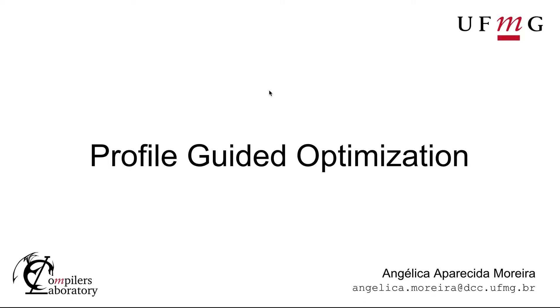Hi guys, my name is Angelica Moreira and I'm a graduate student researcher at the compilers laboratory, and in today's class you're going to learn some basic concepts of profile guided optimization. So let's dive into it, shall we?